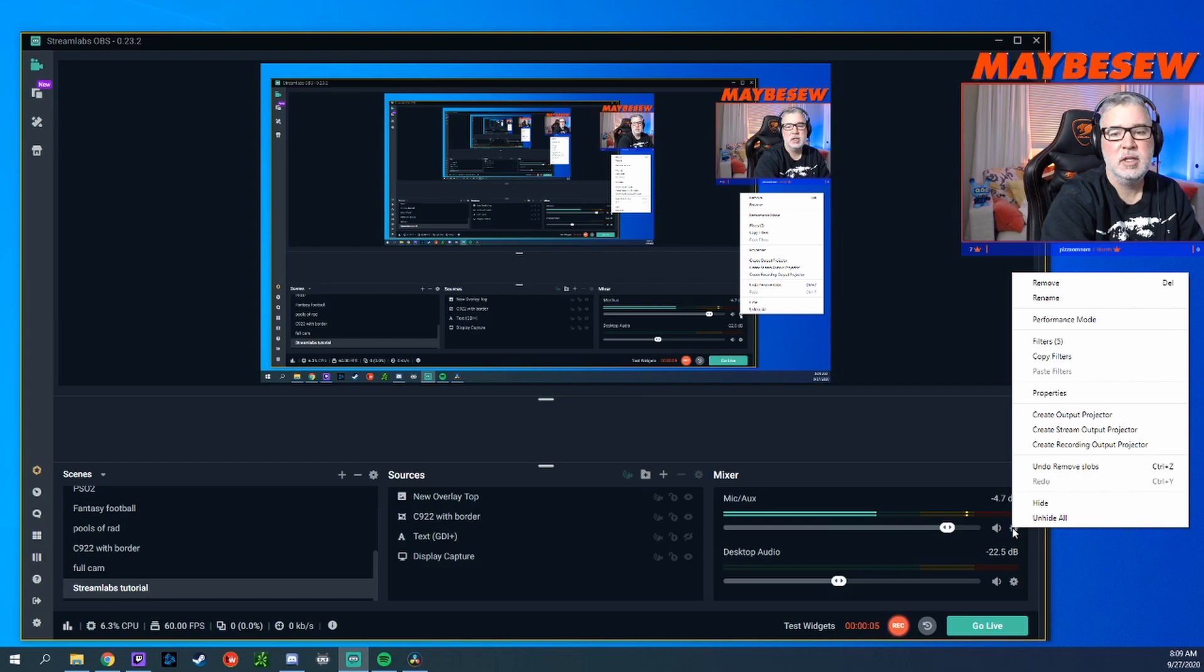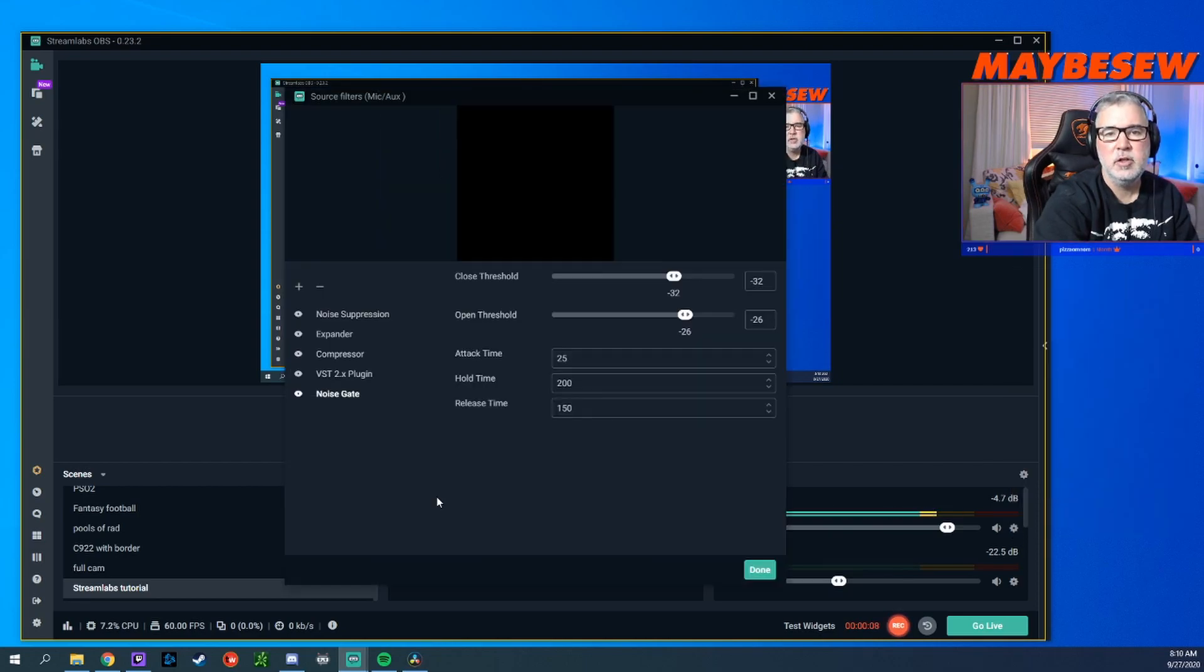As soon as I click on the gear, you can see the filters list right here. I already have five. Here's the noise gate filter.